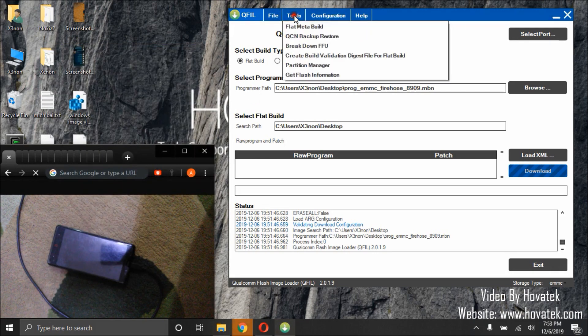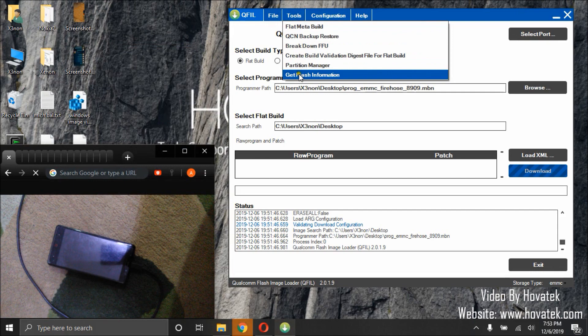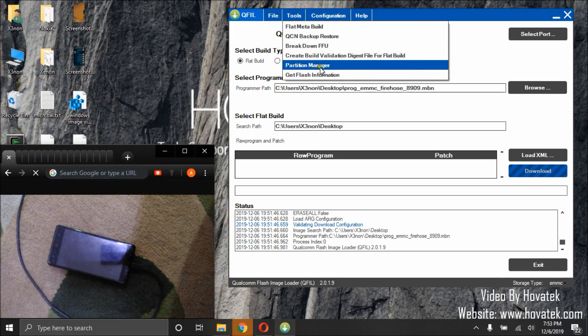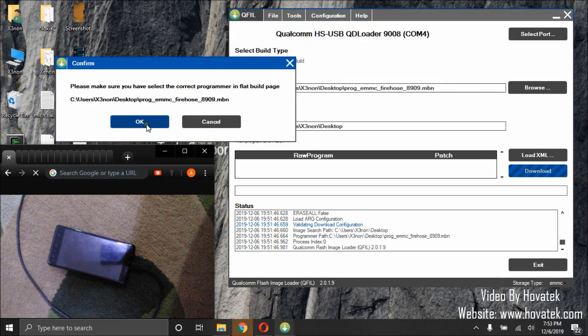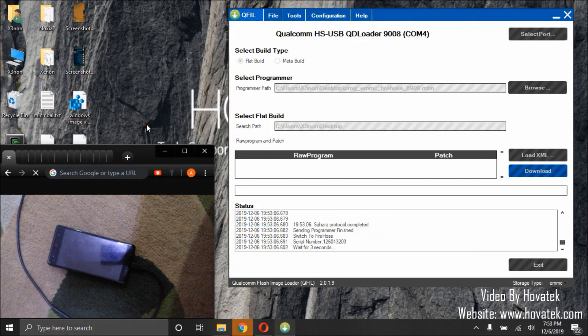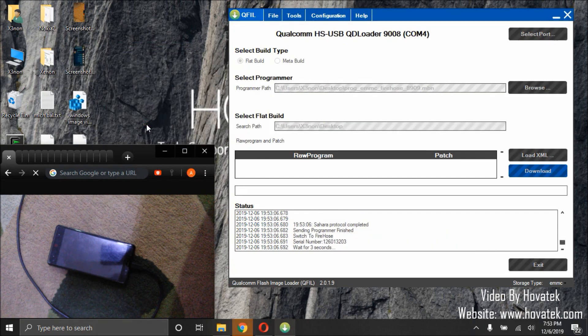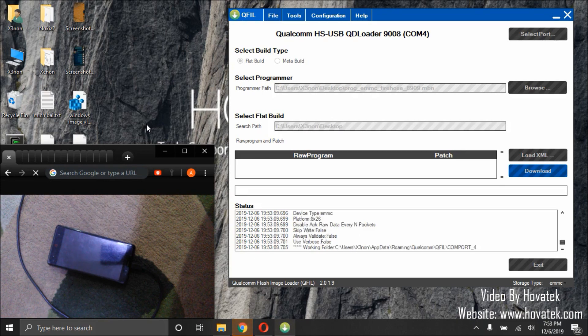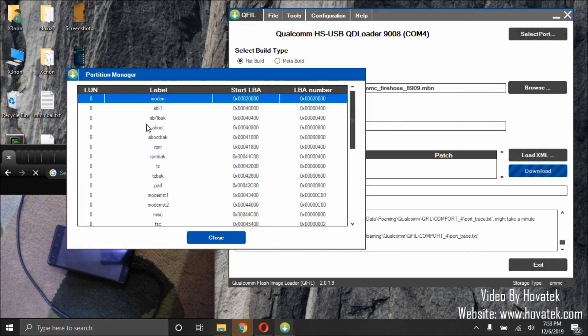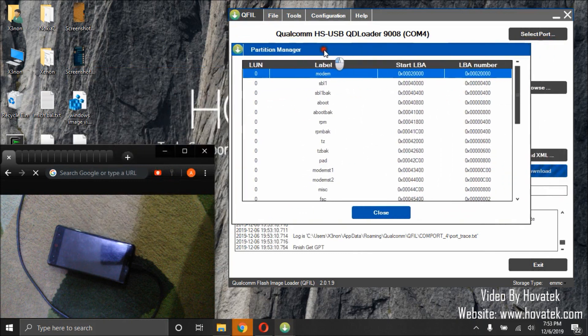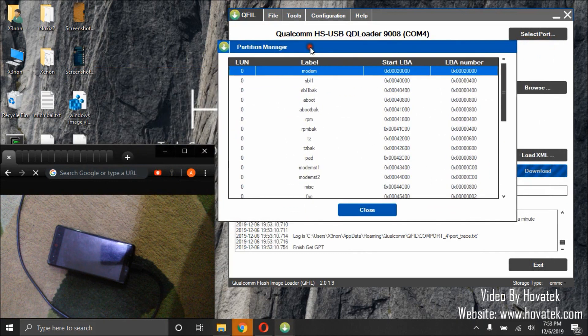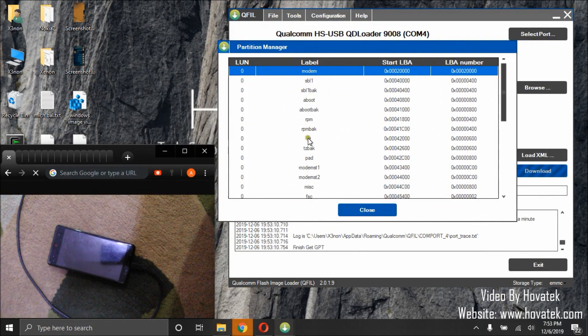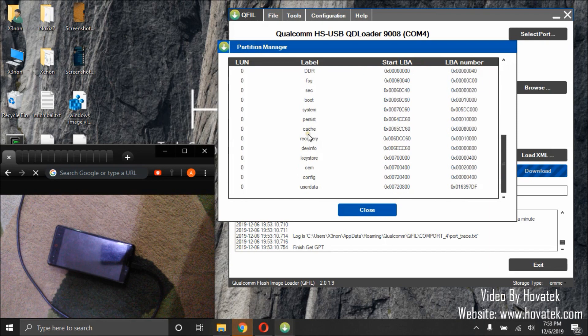Next, we'll click tools, partition manager. Click OK. Once partition manager opens, it will list all the partitions on your device.